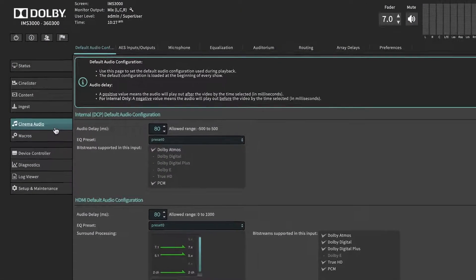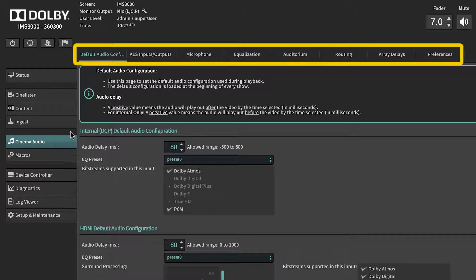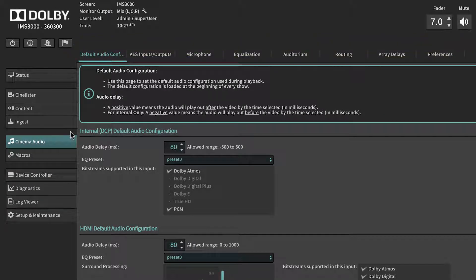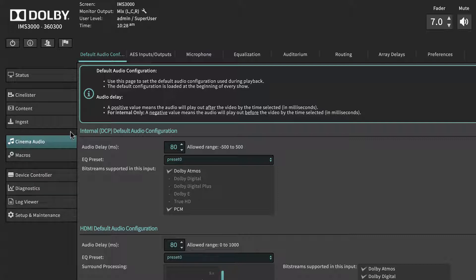The Cinema Audio menu consists of eight tabs. The first tab, Default Audio Configuration, allows the user to assign a specific EQ for each playback type, including internal DCP, HDMI, SDI, non-sync, or StreamIt playback.